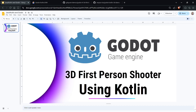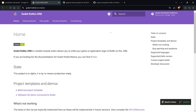Well, if you saw my previous video, there is an amazing project called Godot Kotlin JVM, and it allows you to basically code your game in Kotlin and/or Java, or a mixture of both, and run the game in Godot using the Godot game engine. See my previous video for more information on this.